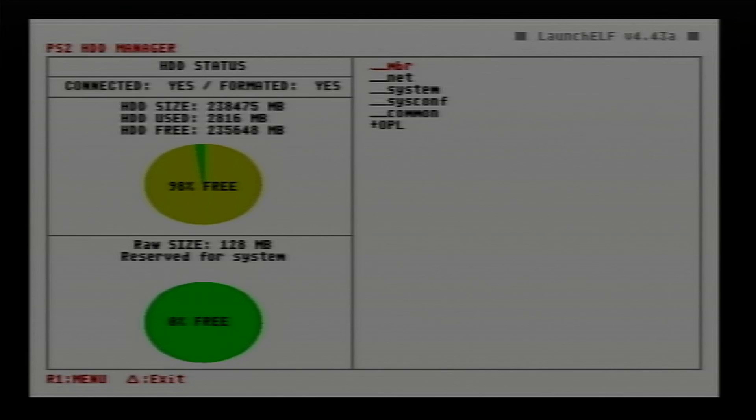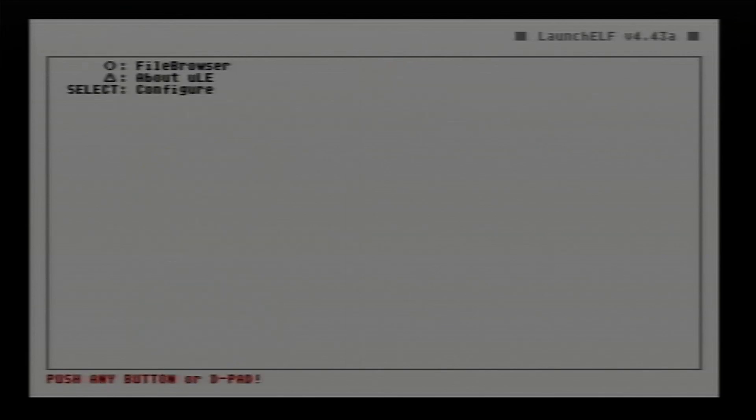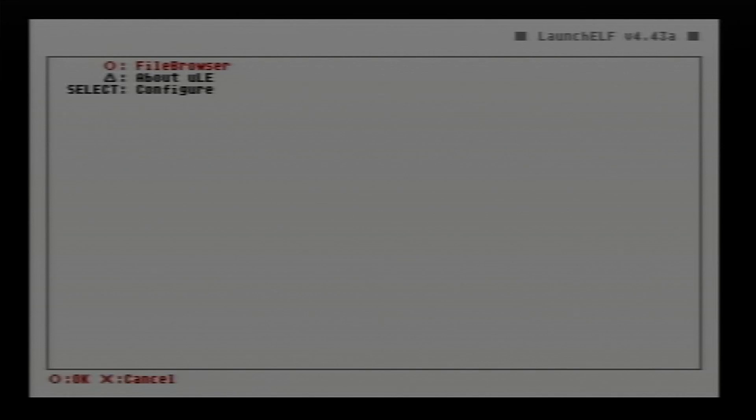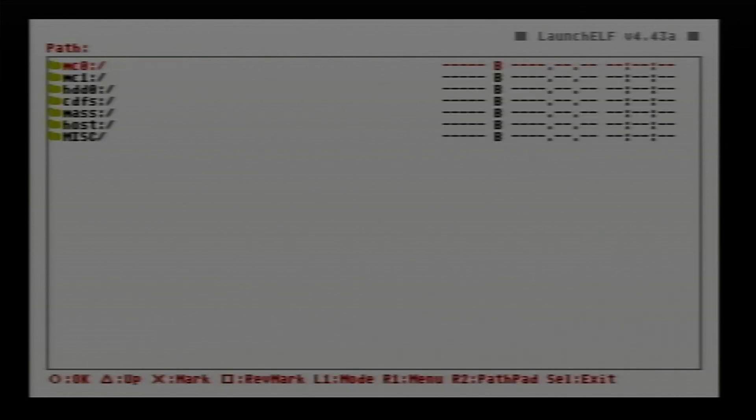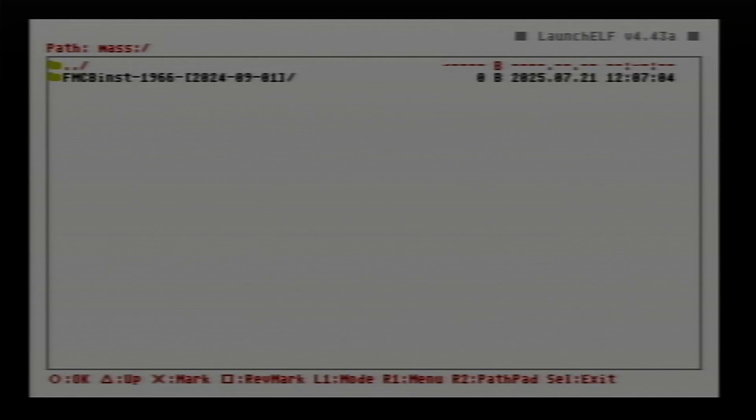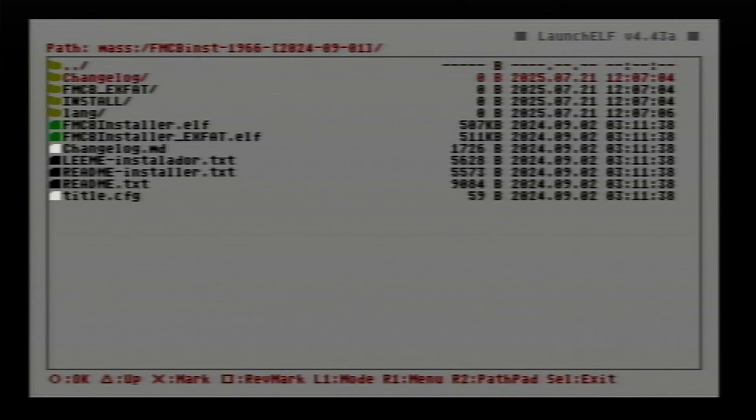Now we want to exit this, press the triangle button once, go down to file browser and press the circle button. Use the d-pad to go down. Now we want to go down to mass, use the d-pad, press circle on it, and we want to go into this folder here, the fmc folder, press the circle button. Now scroll down to fmcb installer.elf and press the circle button to launch it.